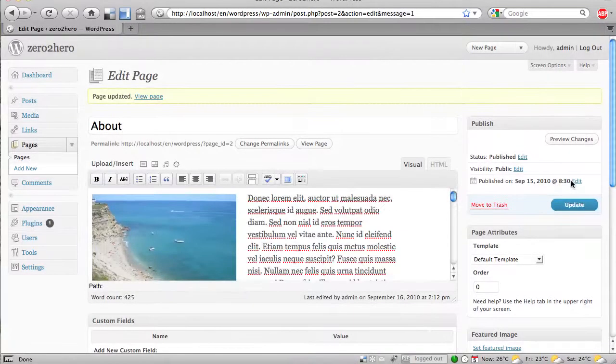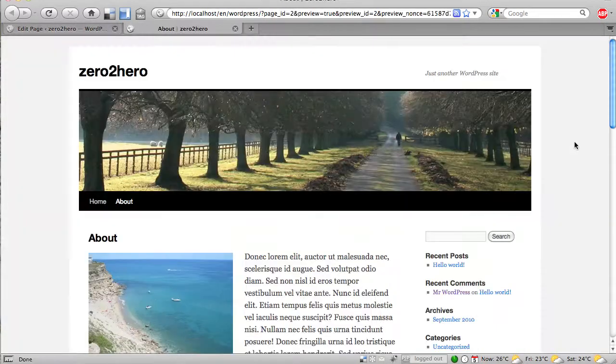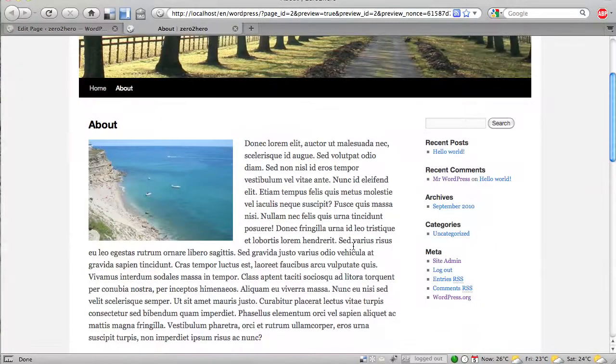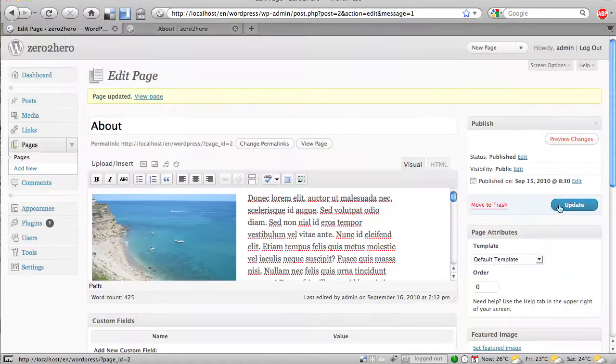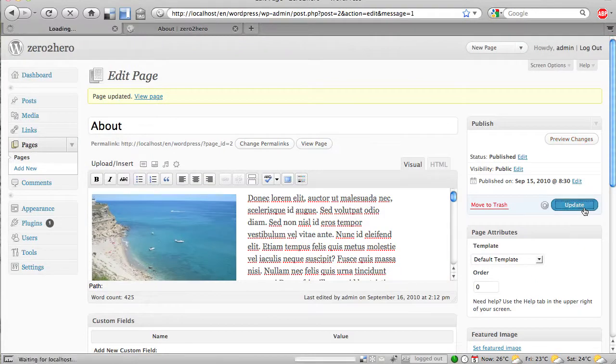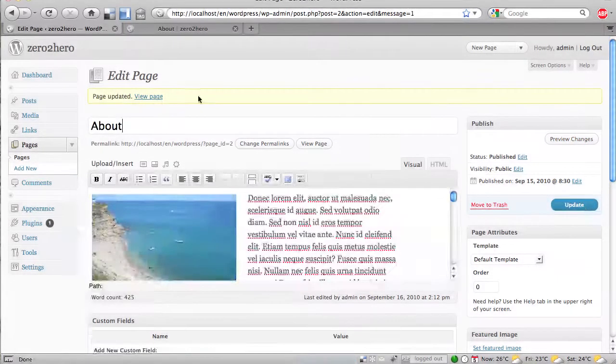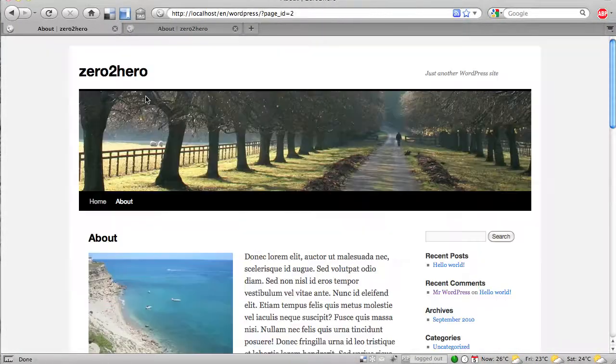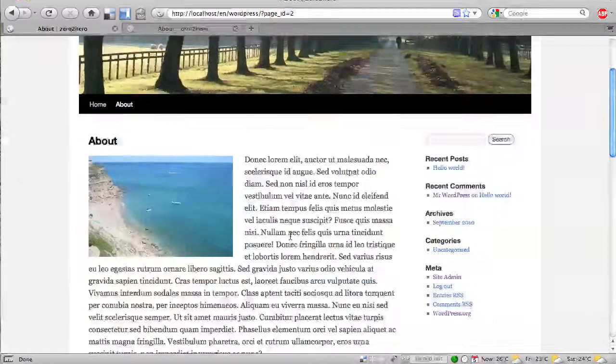And if we want, we can click here on preview changes, so we see our about page, how it will look. And this is exactly what we want to have, so we can say update, and then the page is updated, and we can view the page, and it is here.